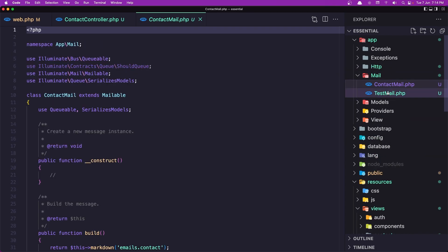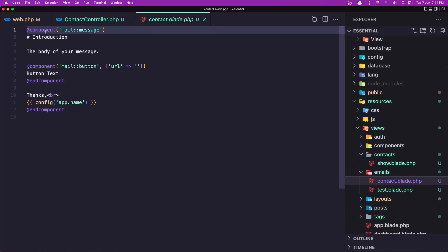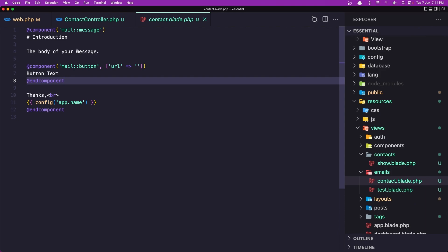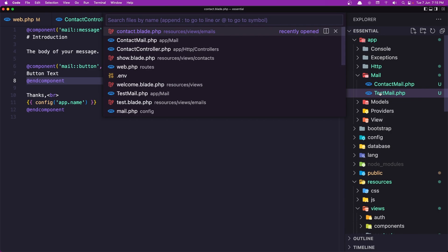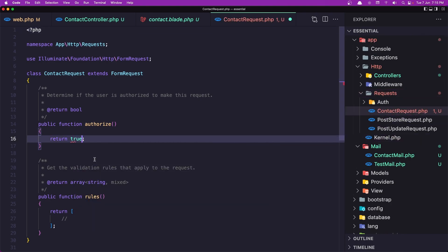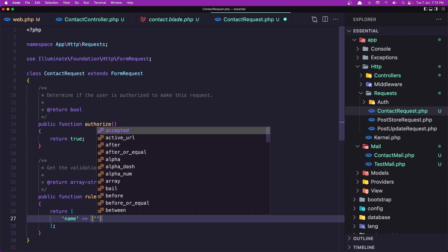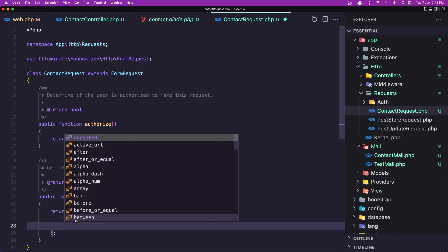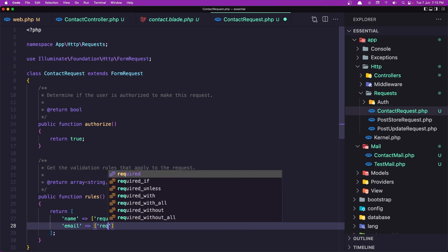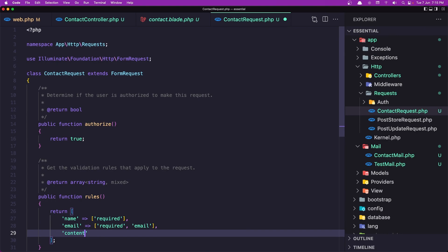Inside mail we now have ContactMail. Inside resources/views/mails we have the contact.blade.php which has the markdown mail component. Now let's open the ContactRequest we created, change authorize to return true, and add the validation rules: name is required, email is required and must be a valid email, and content is required.